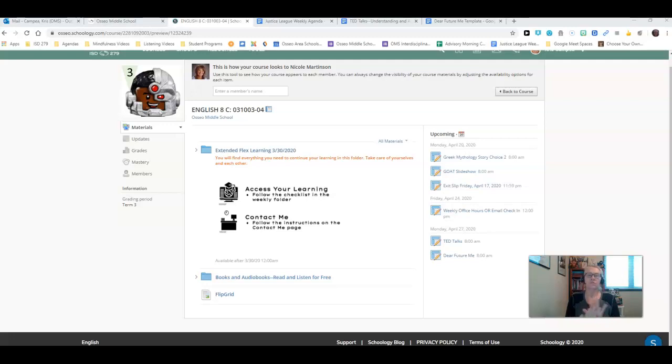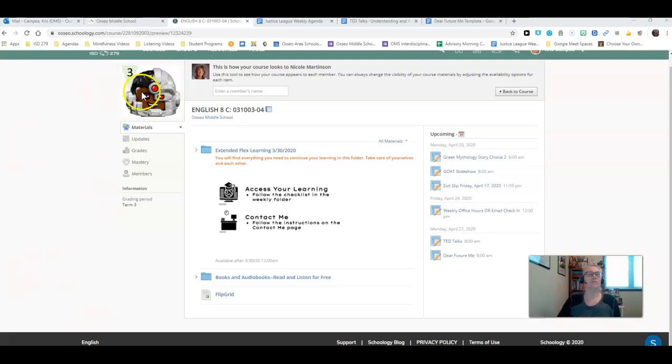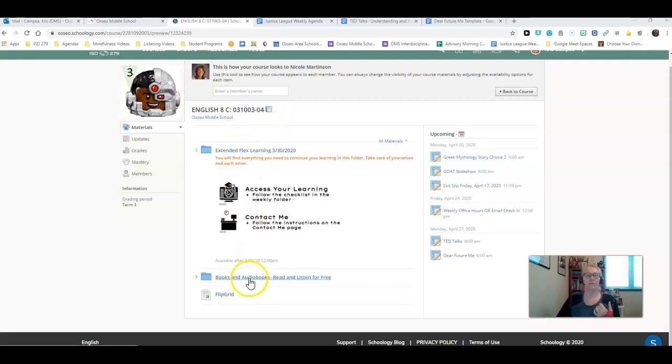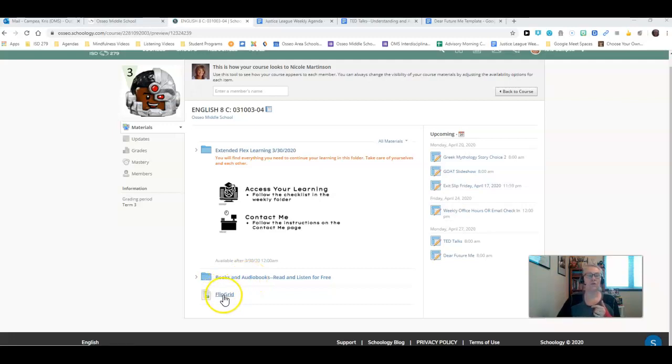When you first log in and get to your English class, you're going to see the Extended Flex Learning folder. These are still those audiobooks that you can read and listen to for free. And these are instructions on how to use Flipgrid because some of you still aren't using Flipgrid.